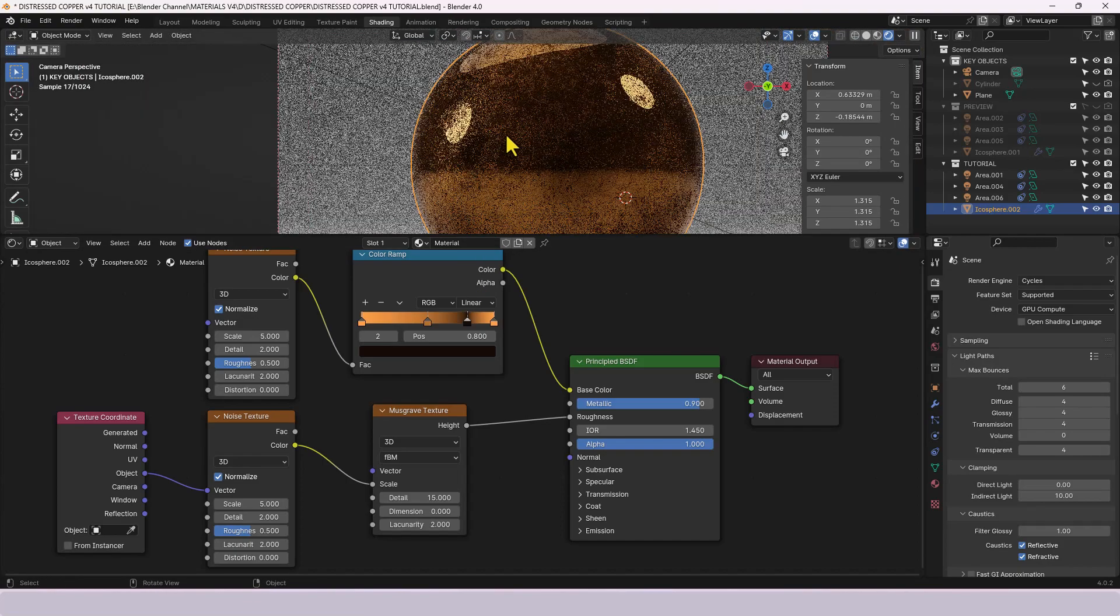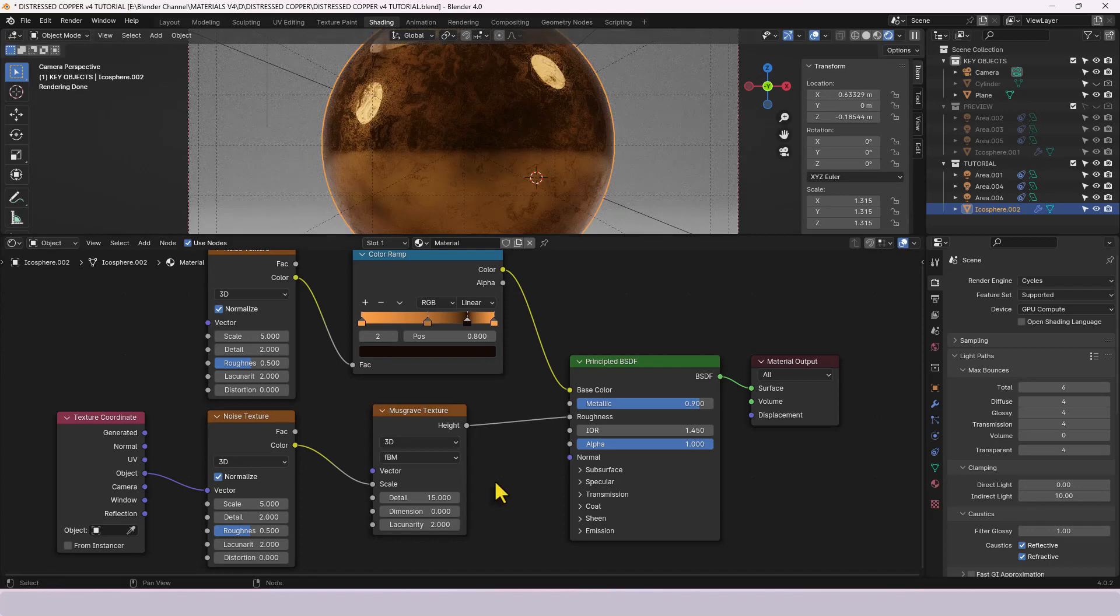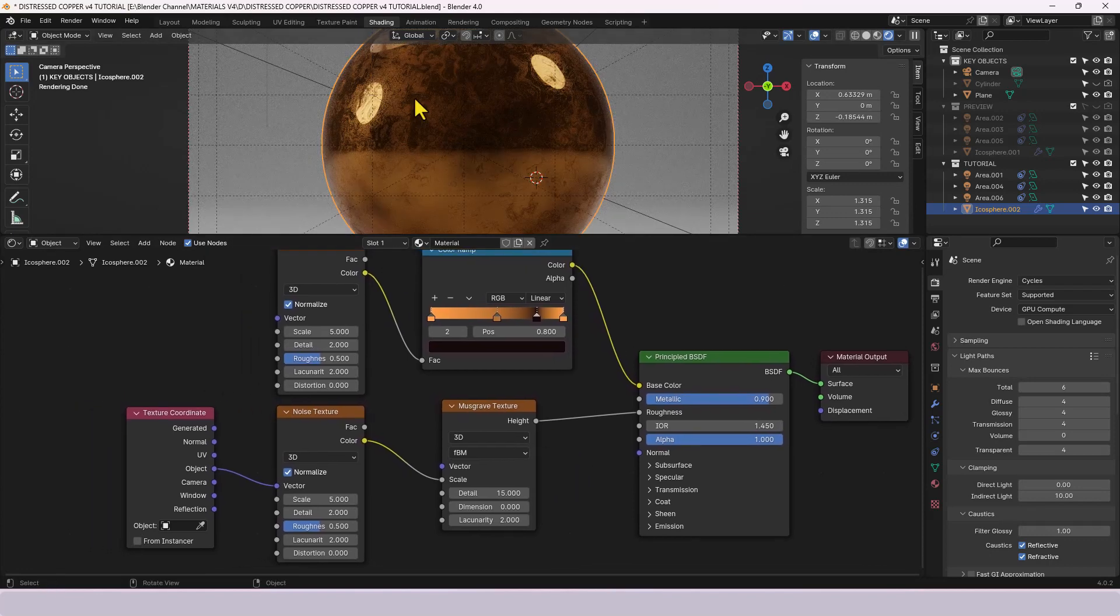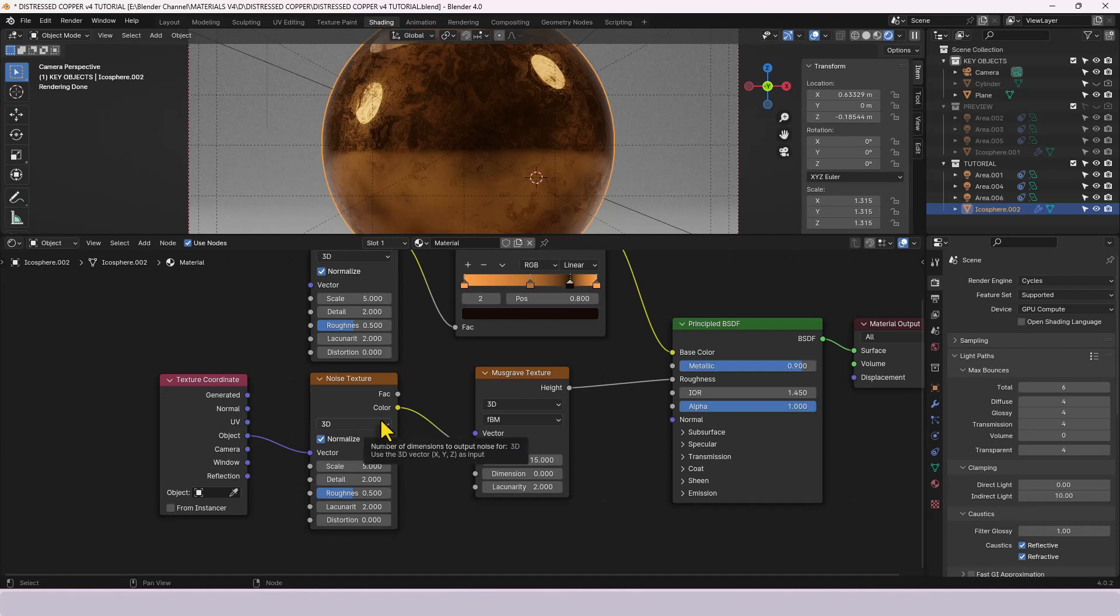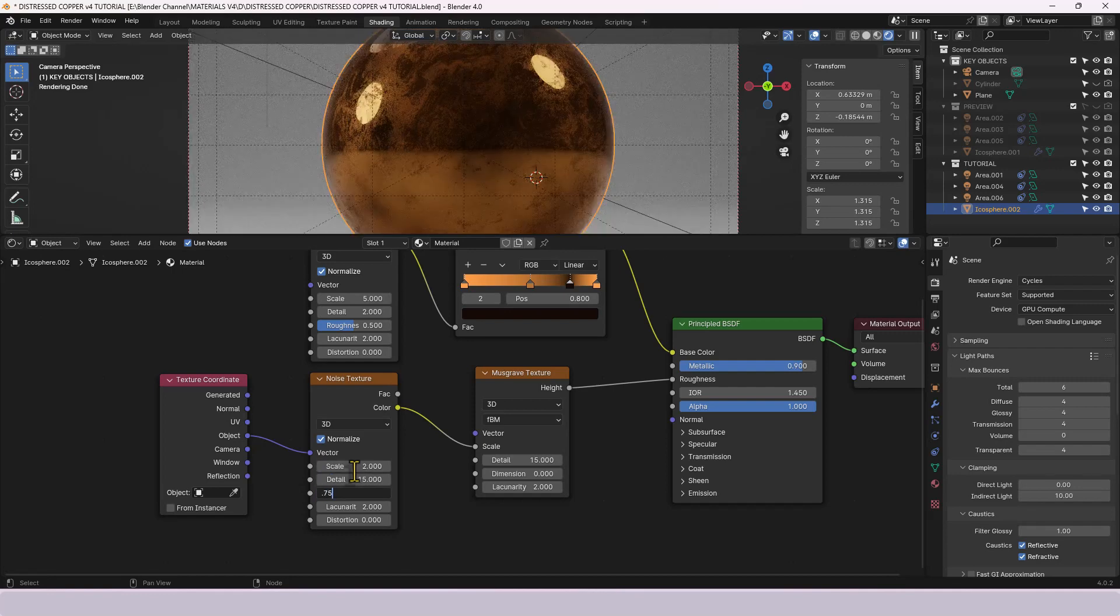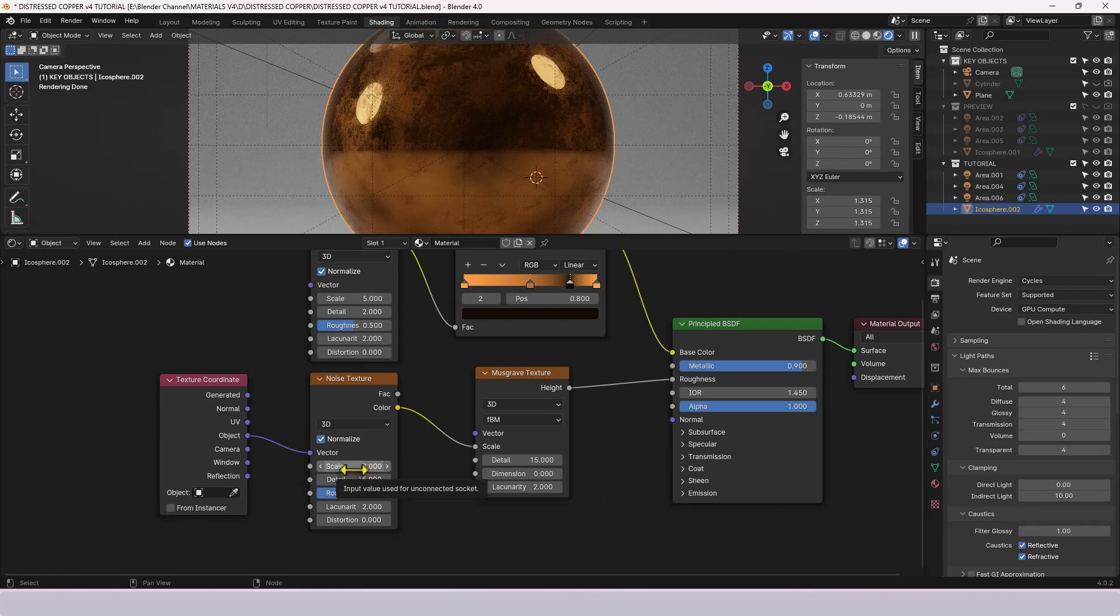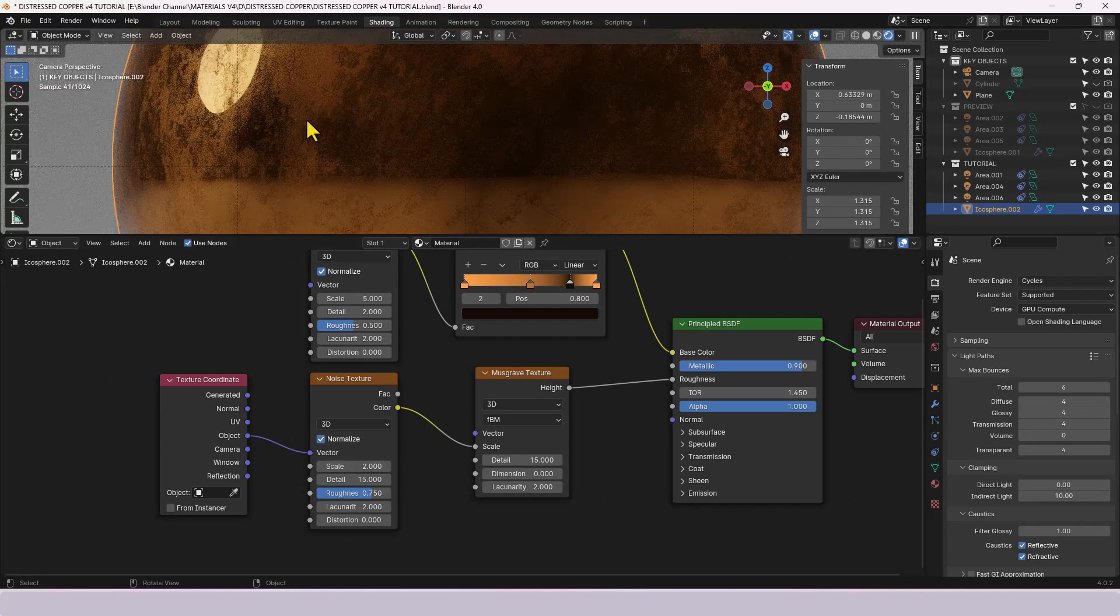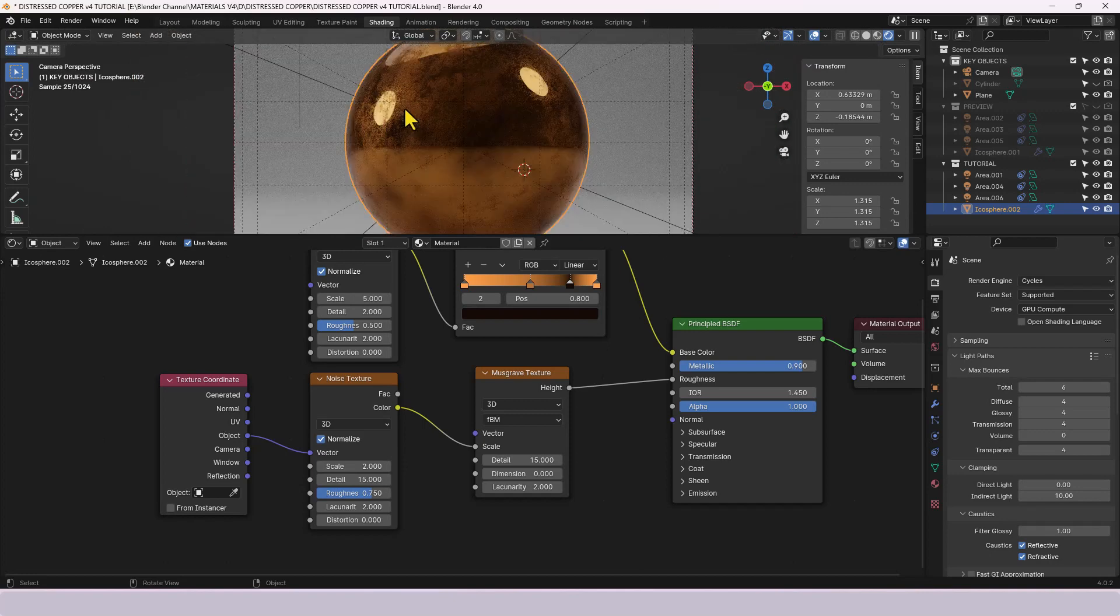Now it's not quite there yet because I do need to change the settings on this noise texture. We're going to put the scale up to two, detail of fifteen, roughness point seven five and the last two settings will leave as they are. And you can see how that's roughened that out, it's not so swirly-wurly, it's more like scuff marks.